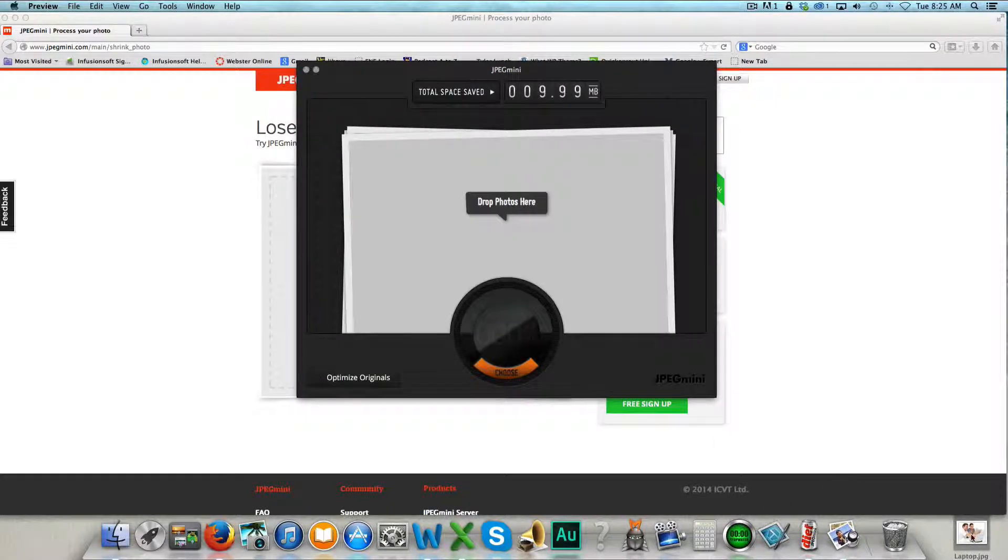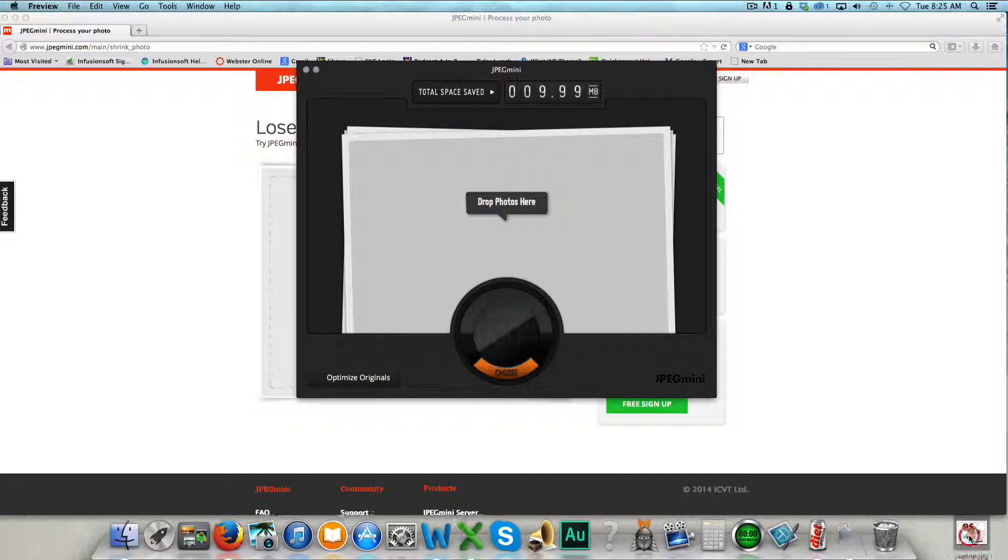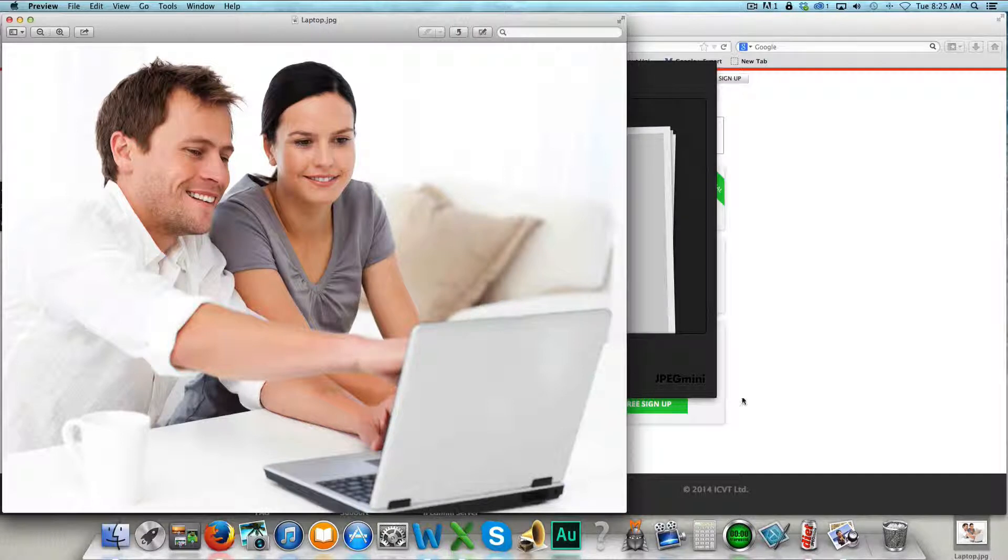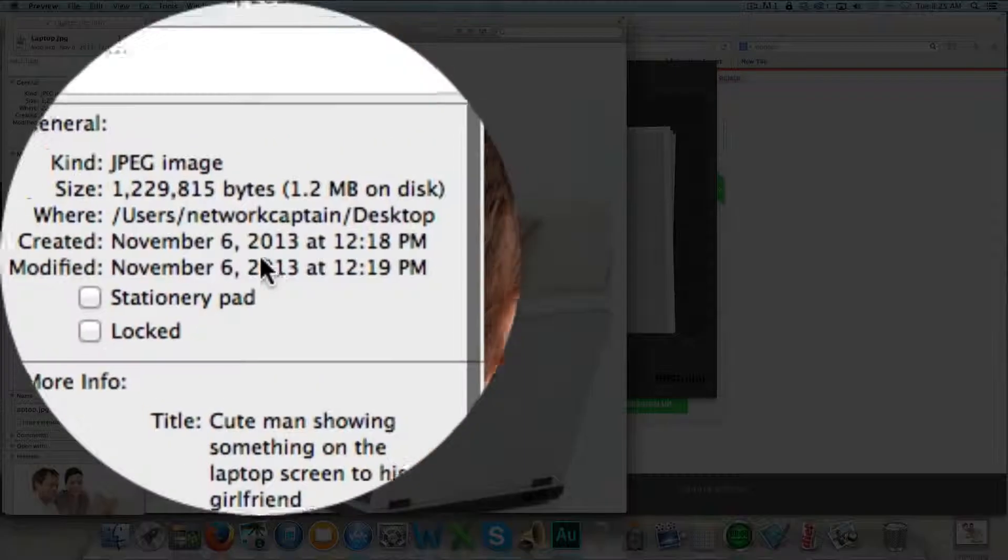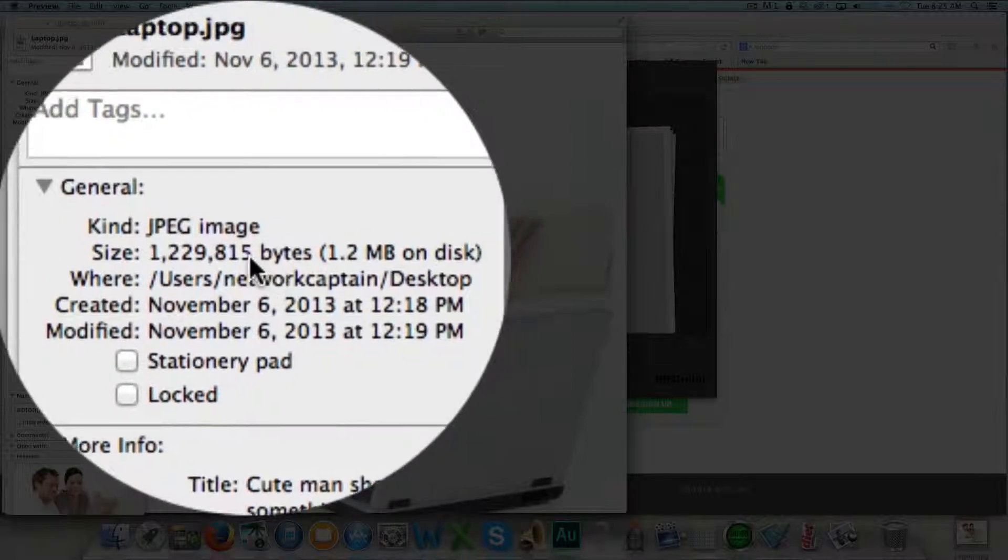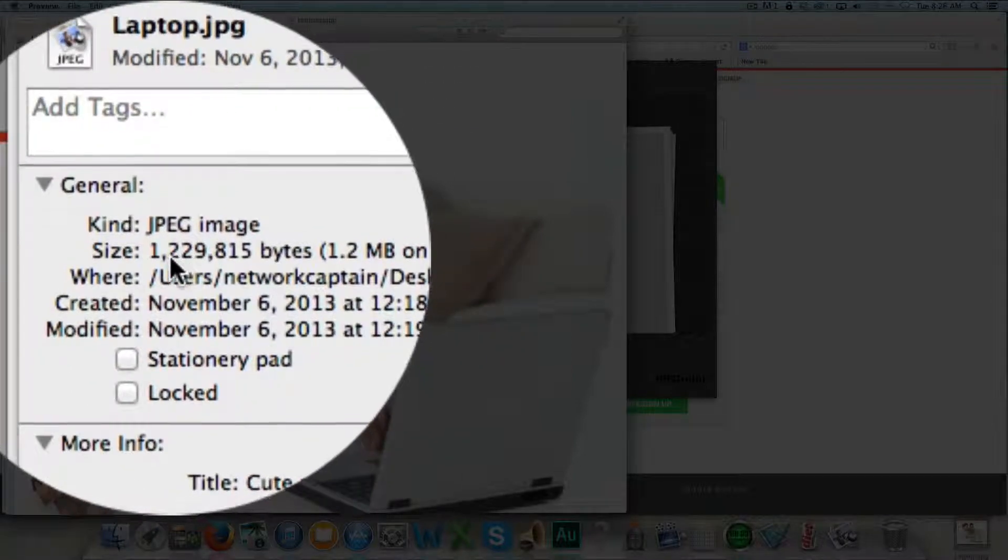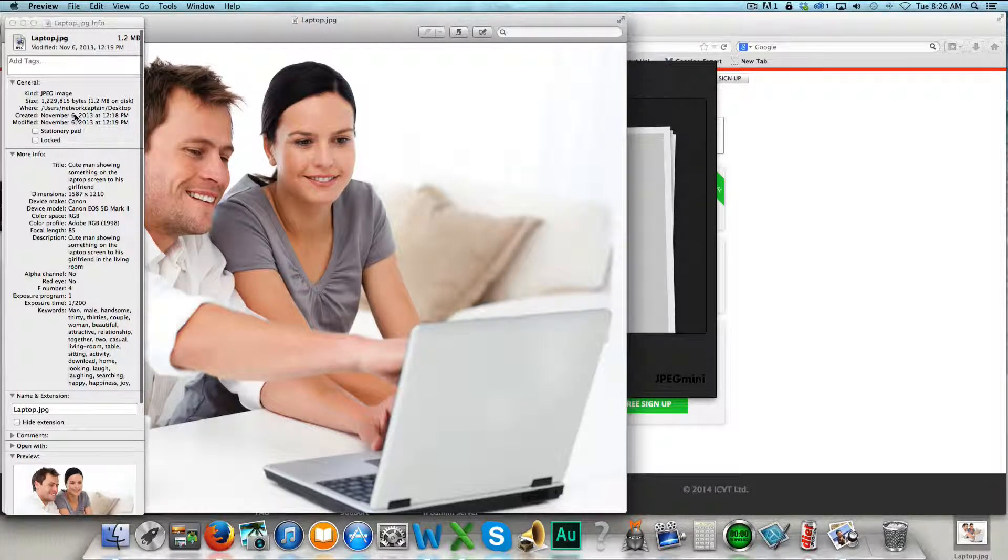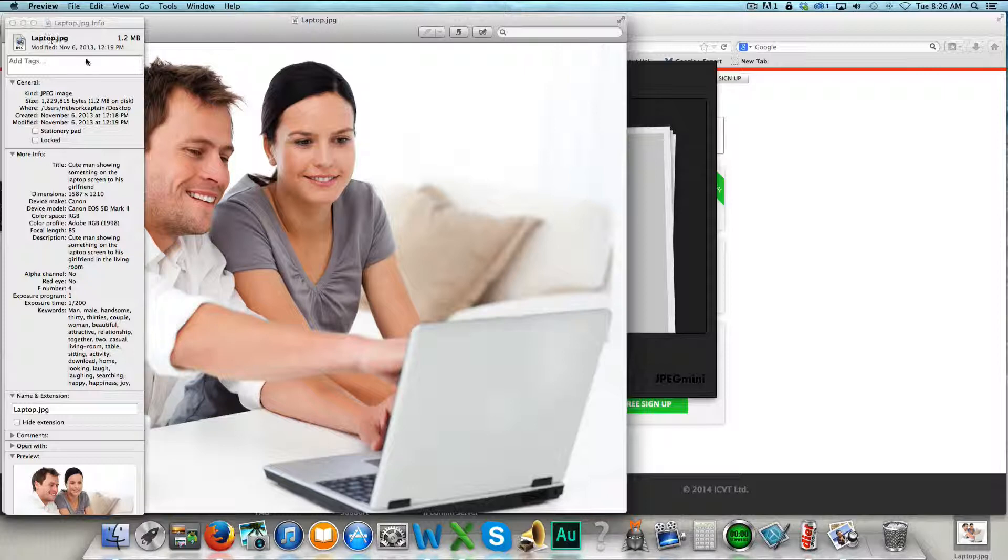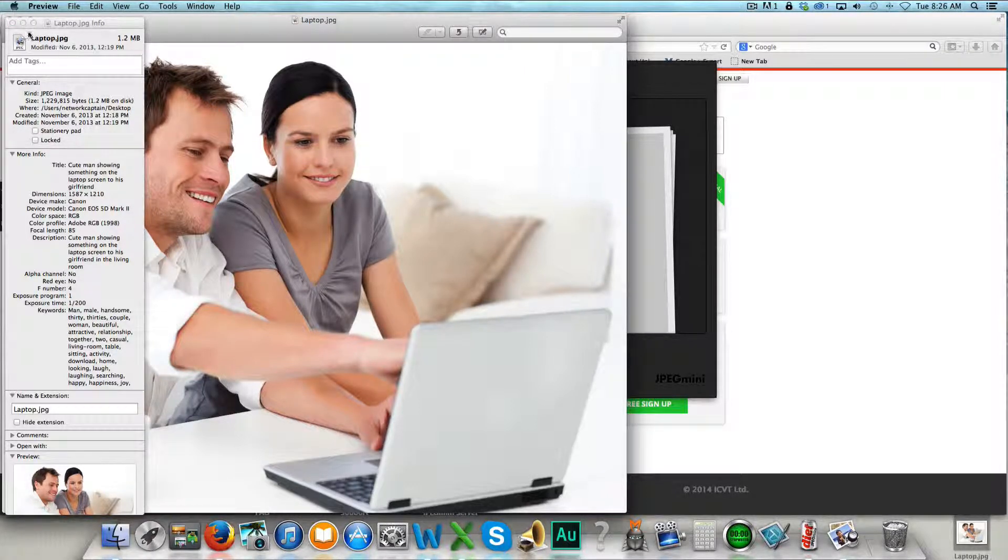So here's an example. I downloaded a stock image photo and it's a very large image and the resolution is very high as you can tell. And the exact file size at this moment is 1.2 megabytes. And that's a lot of space that if you were to upload on your website, it would take a very long time to download. So what we're going to use is JPEG Mini to shrink this file size and make it smaller.